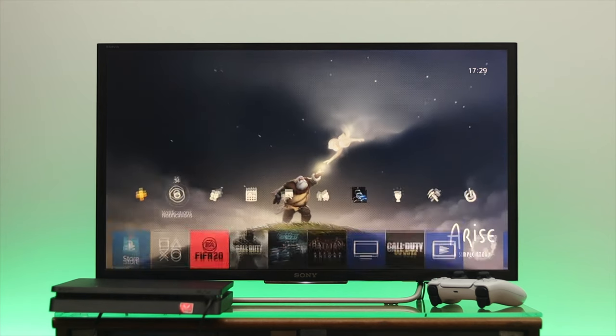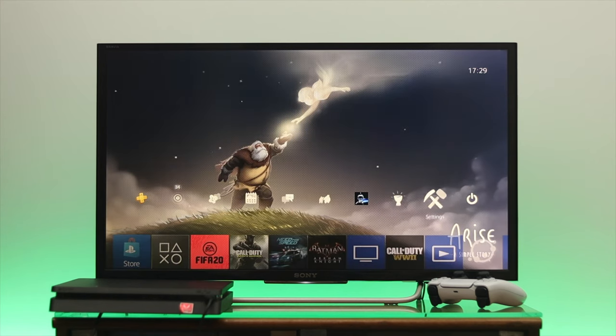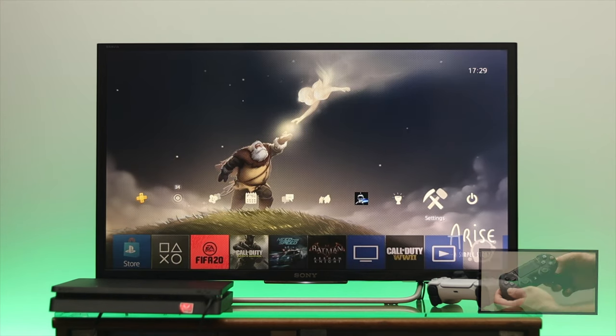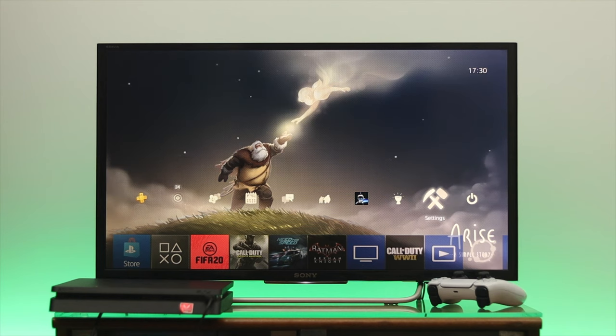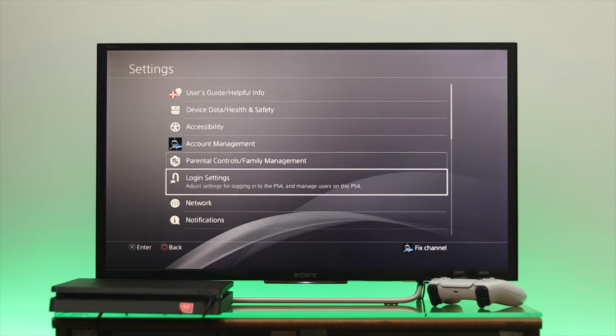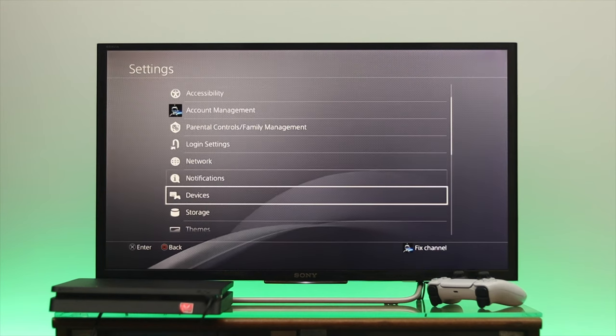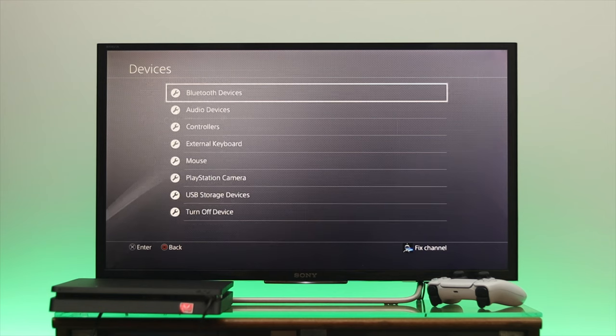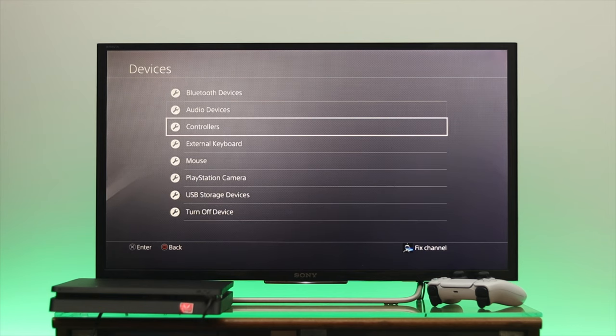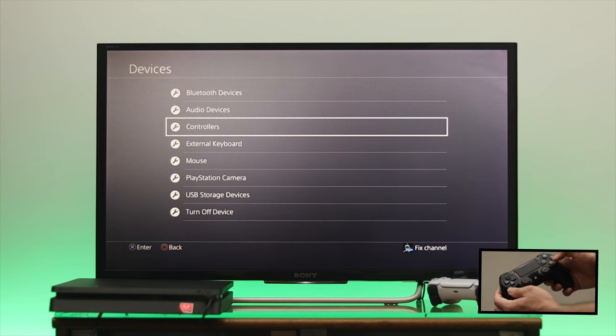top from here and navigate to the settings. Press the cross button from your controller and go down to devices. Press the cross button again and go down to controllers, then press OK.